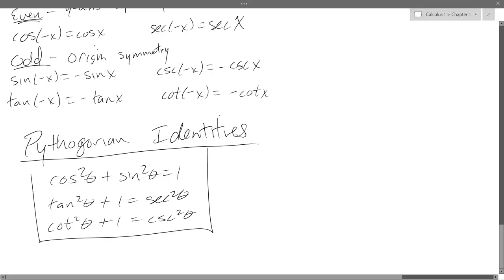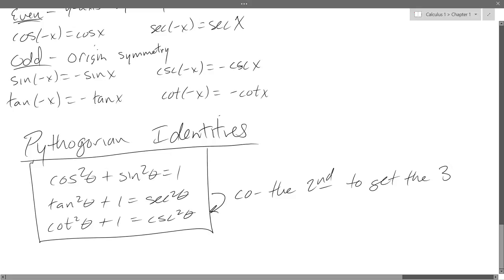Hopefully these are already memorized. If not, you only need to memorize the first two to get to the third one — you just 'co' the second one. Tangent becomes cotangent, one stays as one, and secant becomes cosecant. So if you remember tangent squared plus one equals secant squared, just swap to cotangent and cosecant and you'll have the third identity.